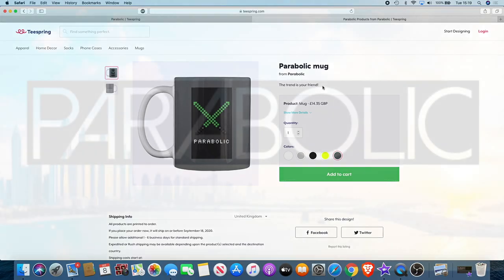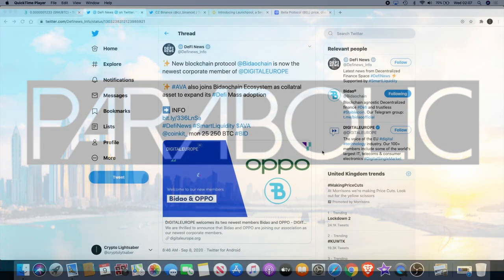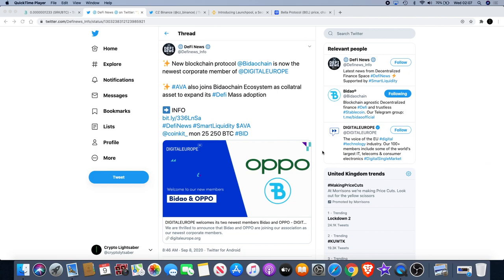Remember the trend is your friend. Okay, welcome back to the channel guys. I have a crypto lightsaber YouTube video and I want to bring a few things to your attention.